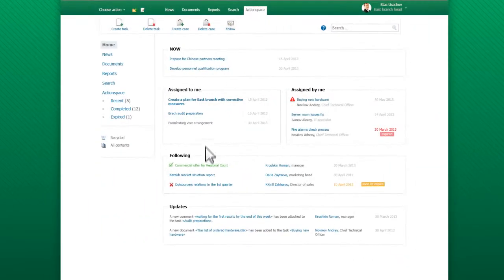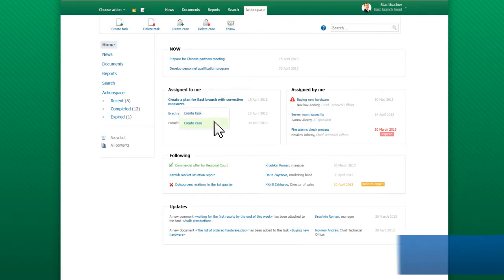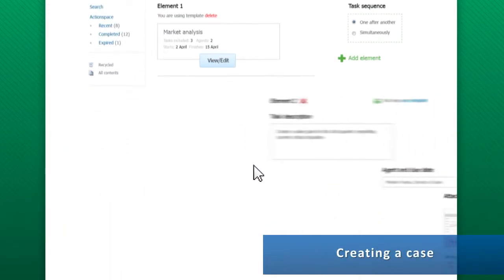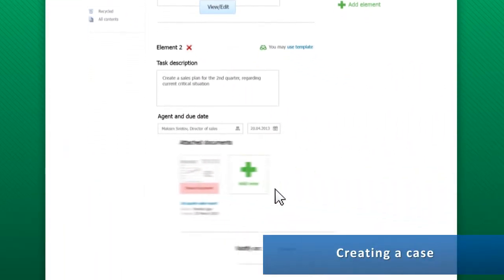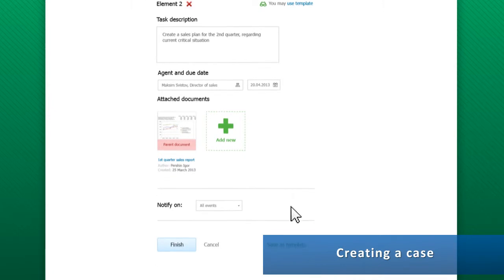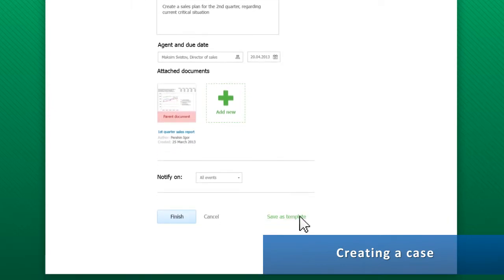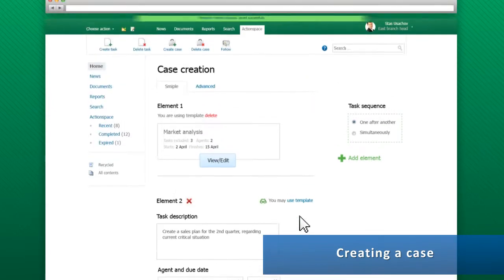To involve several employees, a manager can create a case, a group of tasks with a single goal. All cases can be saved in the company's management knowledge base.